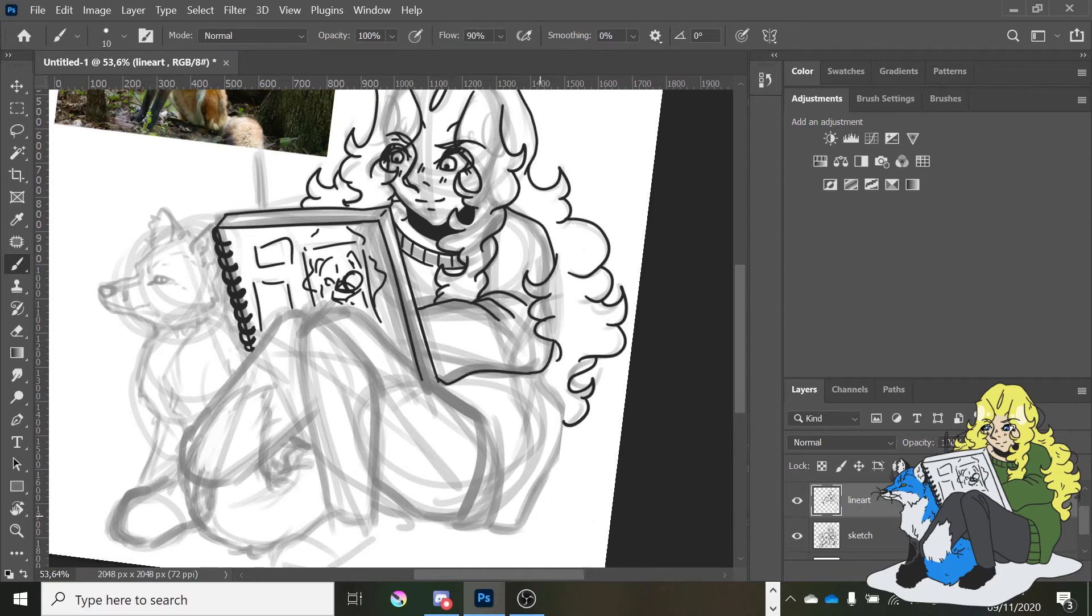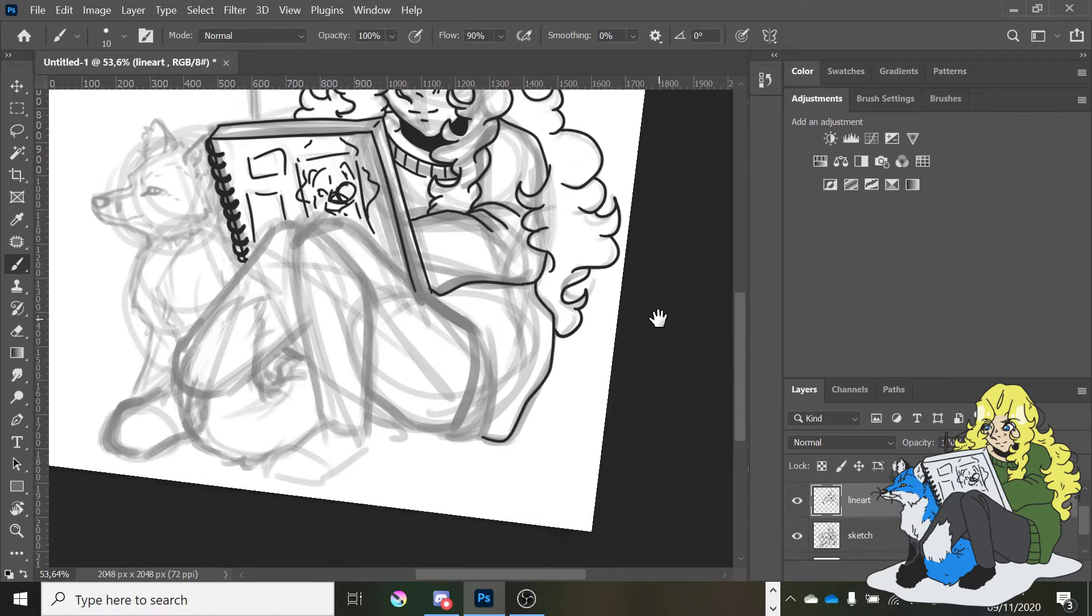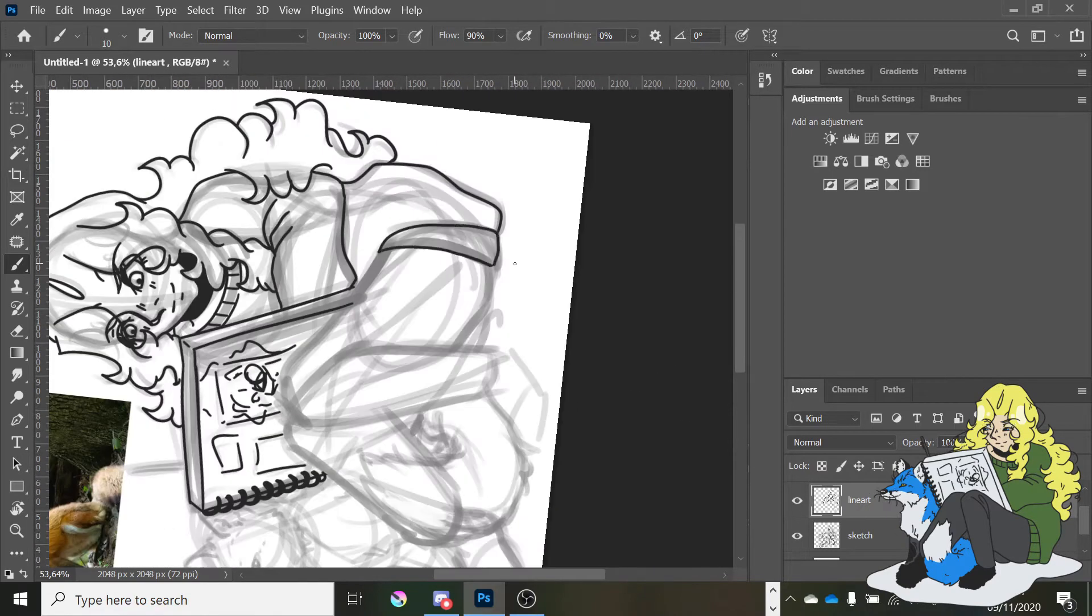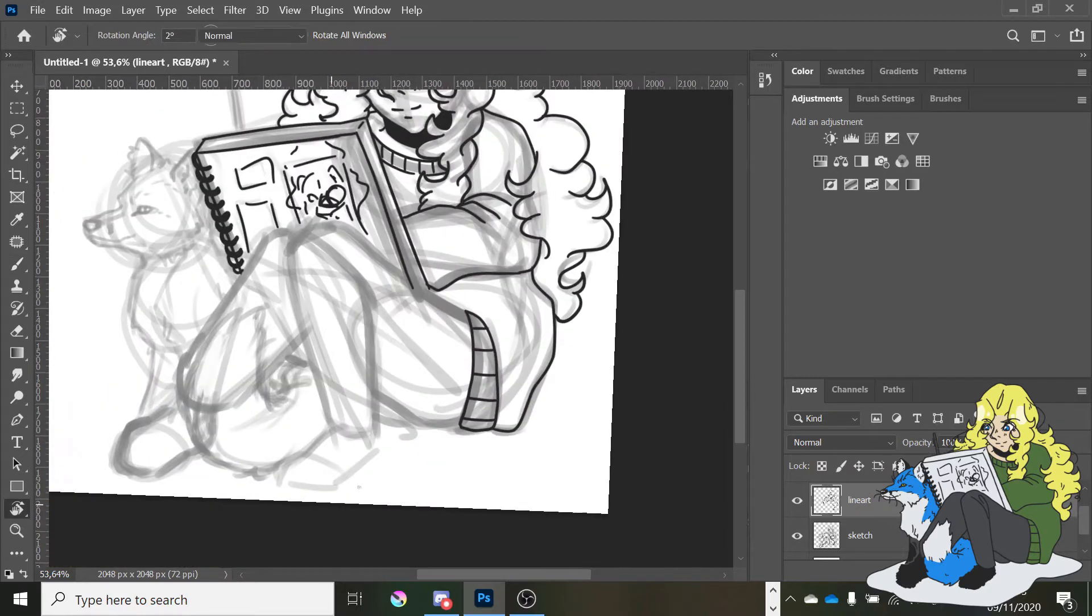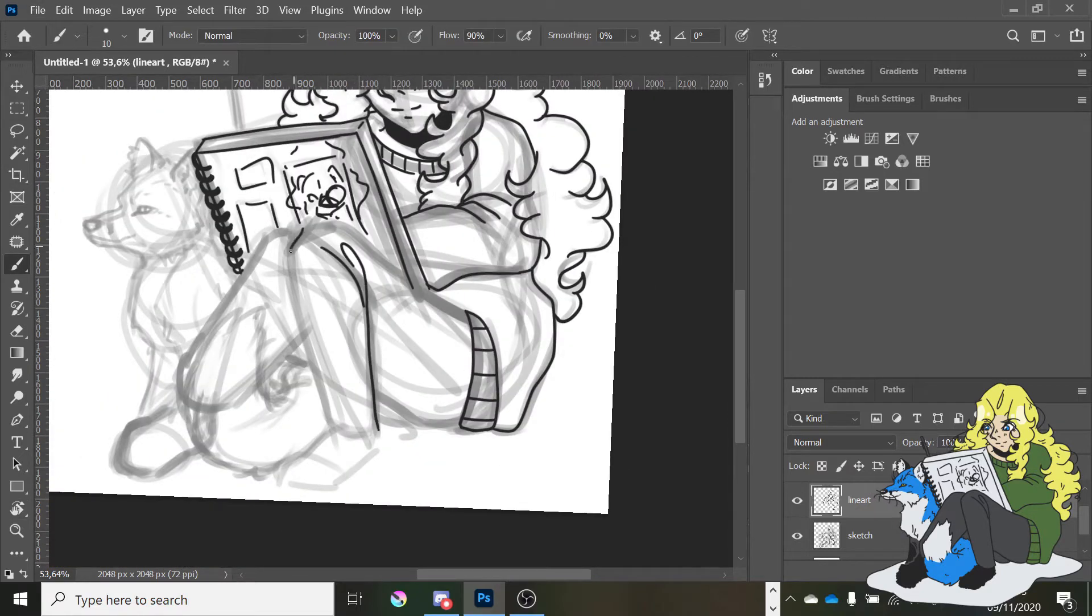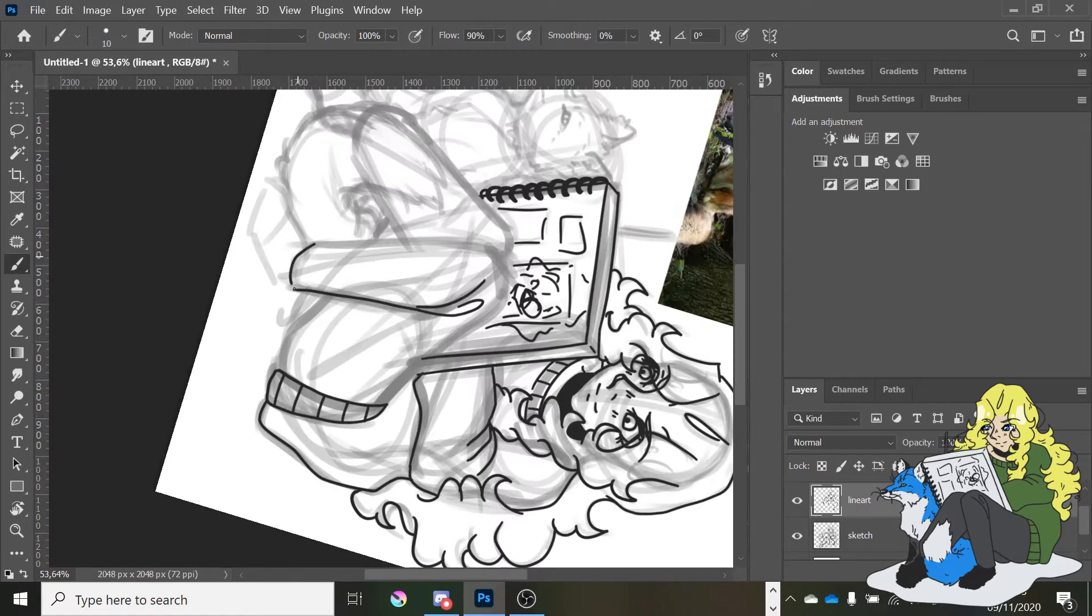Hey everybody, it's AsukaSketches and today I'm going to walk you through the process of how I created my tiny avatar that's animated in the corner. Check it out, it's new.